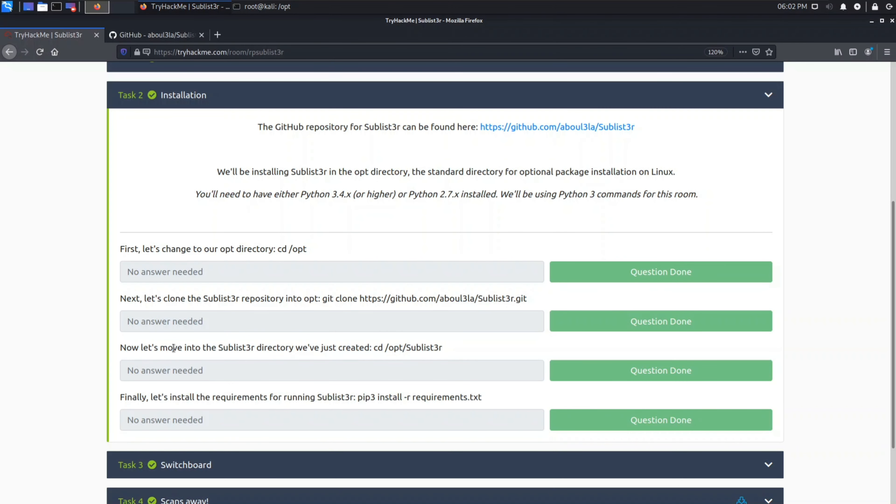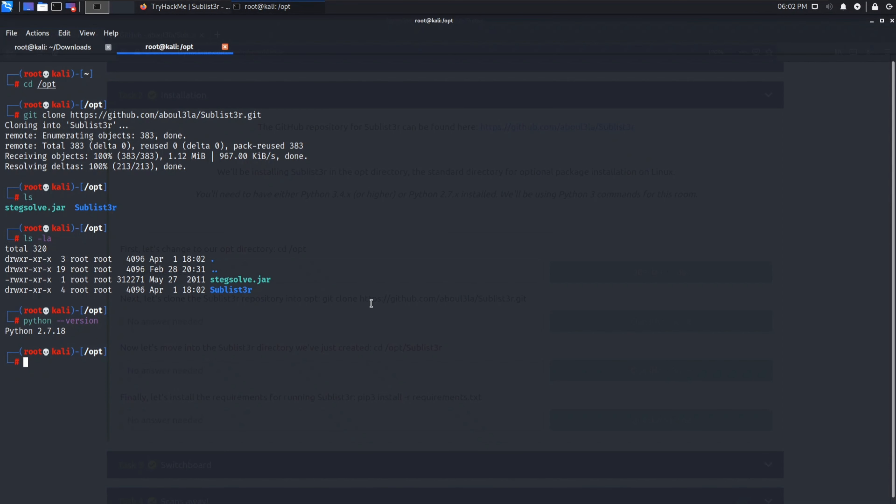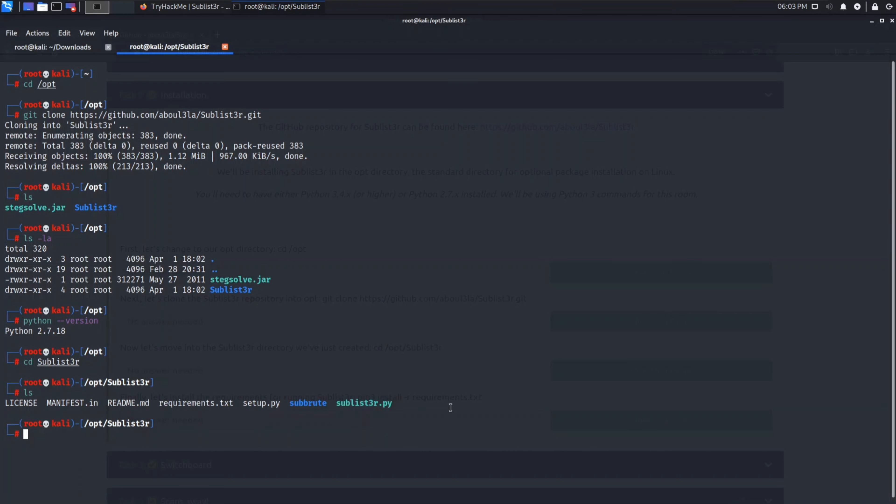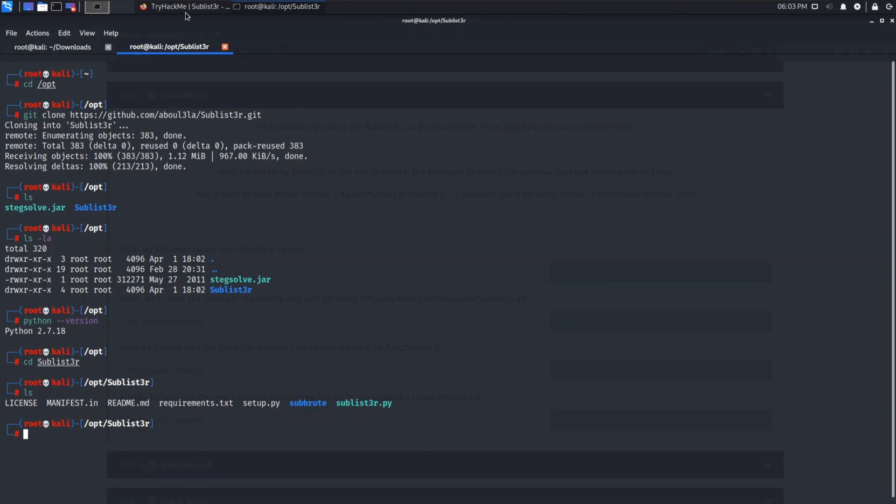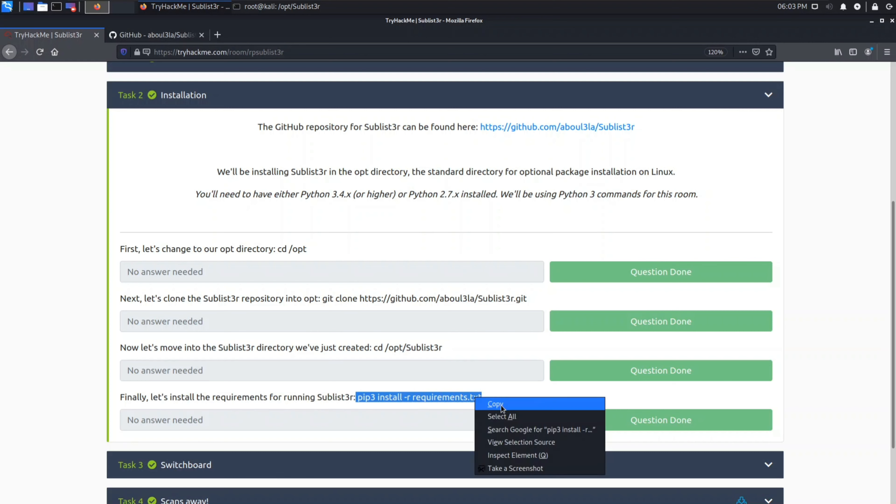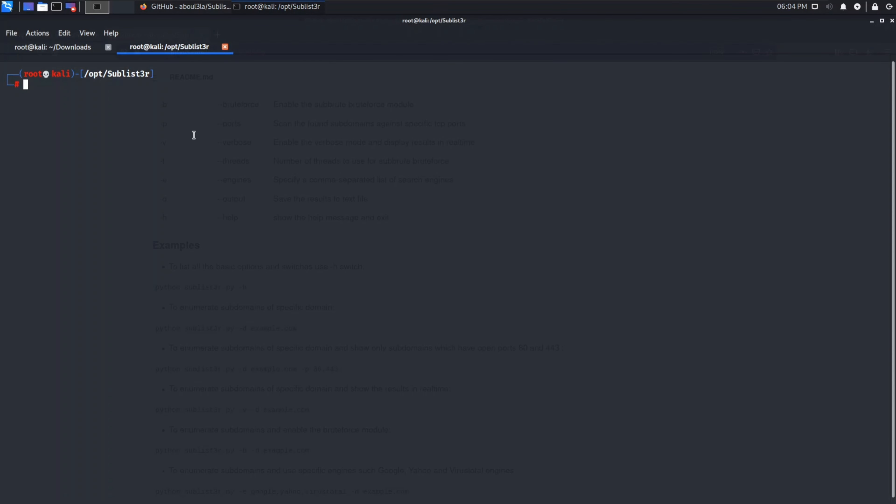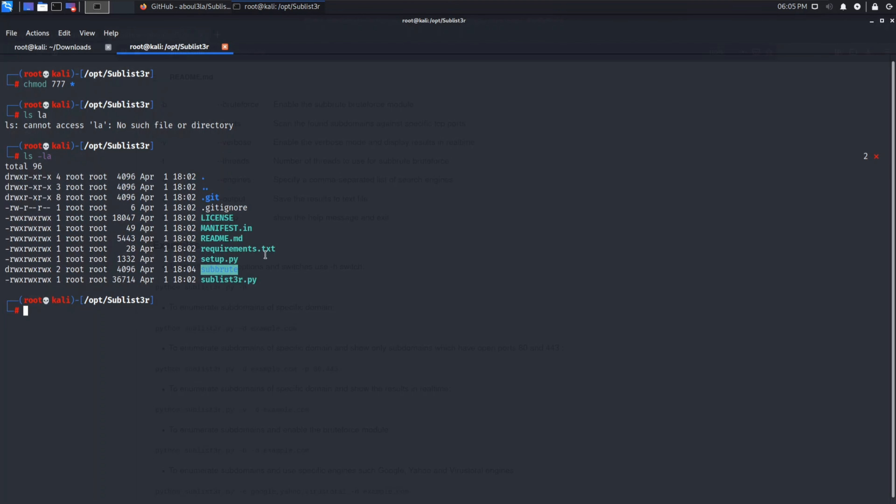Next step is to navigate into Sublister directory which just got created. cd sublister. Now there are some pre-made files inside this directory. So next step is to install the requirements by running pip3 install -r requirement.txt. Just copy it. Quickly first we will modify it, give all the permissions to chmod 777. If you put star then it will change the permission for every file present there. As you can see now everyone has read, write, execute permission although it was not that necessary.